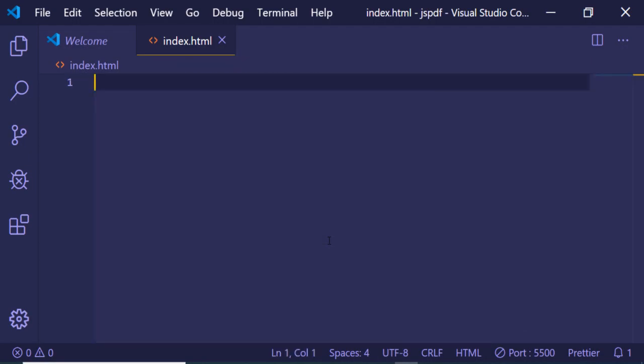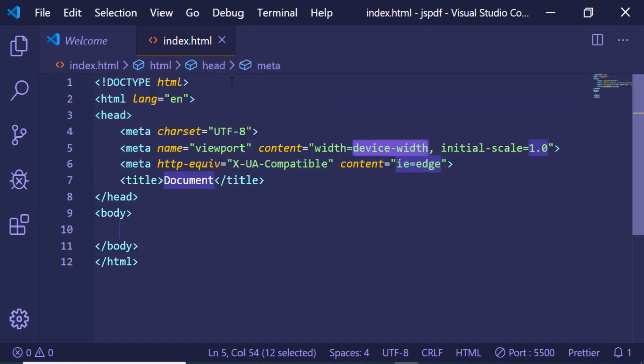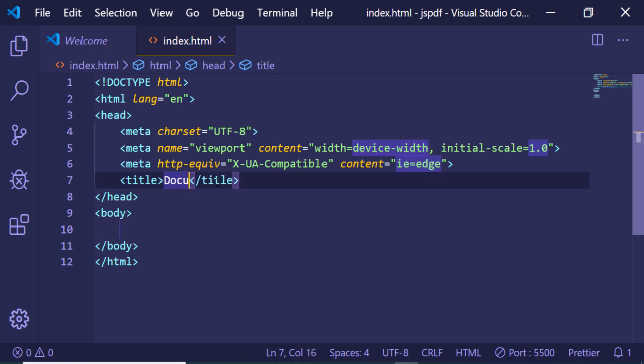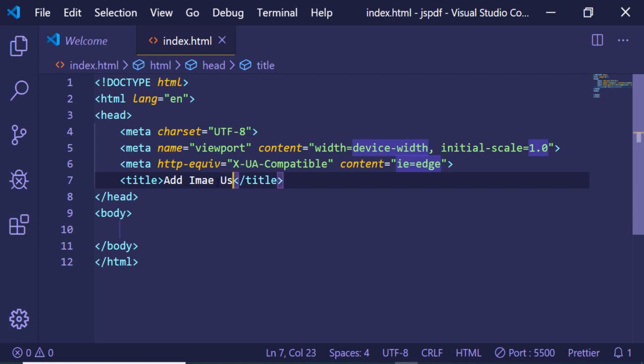Just open your favorite text editor, make an index.html file, and write a very basic HTML document. Let me just change the title to 'Add Image using jsPDF'.